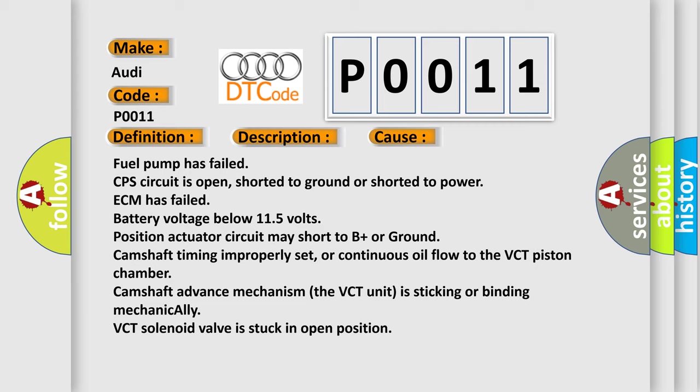Position actuator circuit may short to B+ or ground. Camshaft timing improperly set, or continuous oil flow to the VCT piston chamber. Camshaft advance mechanism (the VCT unit) is sticking or binding mechanically. VCT solenoid valve is stuck in open position.